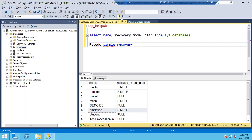To summarize: we have three recovery models — full, bulk logged, and simple. In full, all backups are possible, so point-in-time recovery is possible. In bulk logged, if there are no bulk operations, all backups are possible and point-in-time recovery is possible. If there are bulk operations, all backups are not possible and point-in-time recovery is not possible.